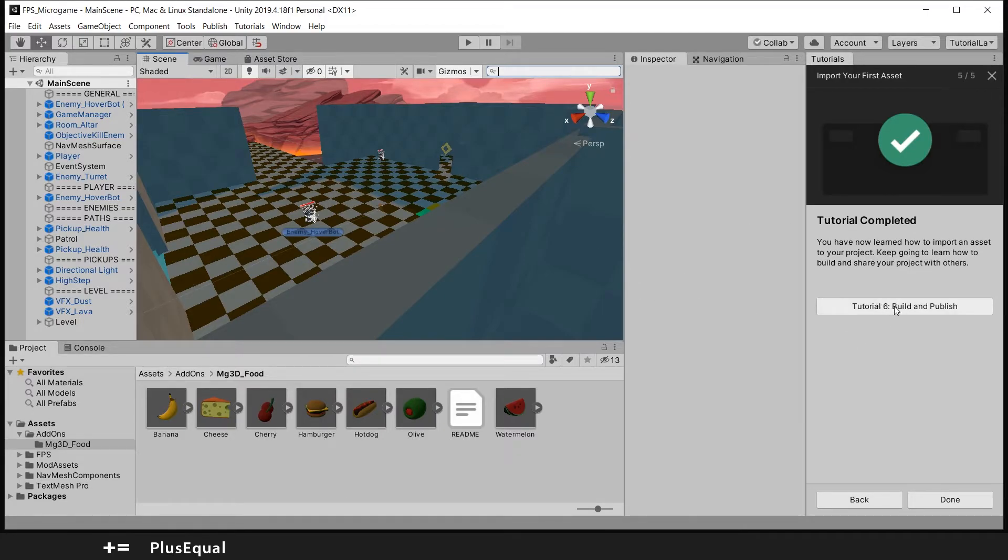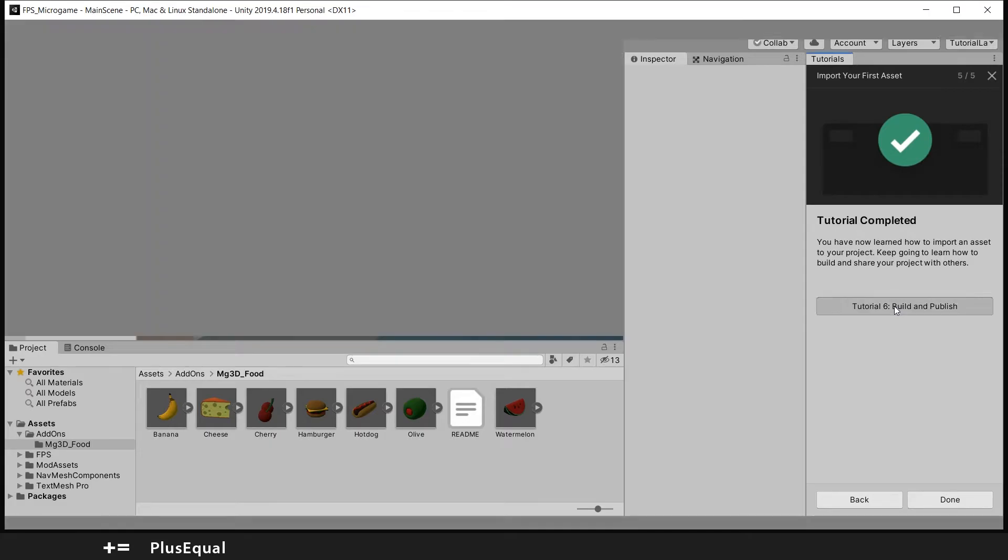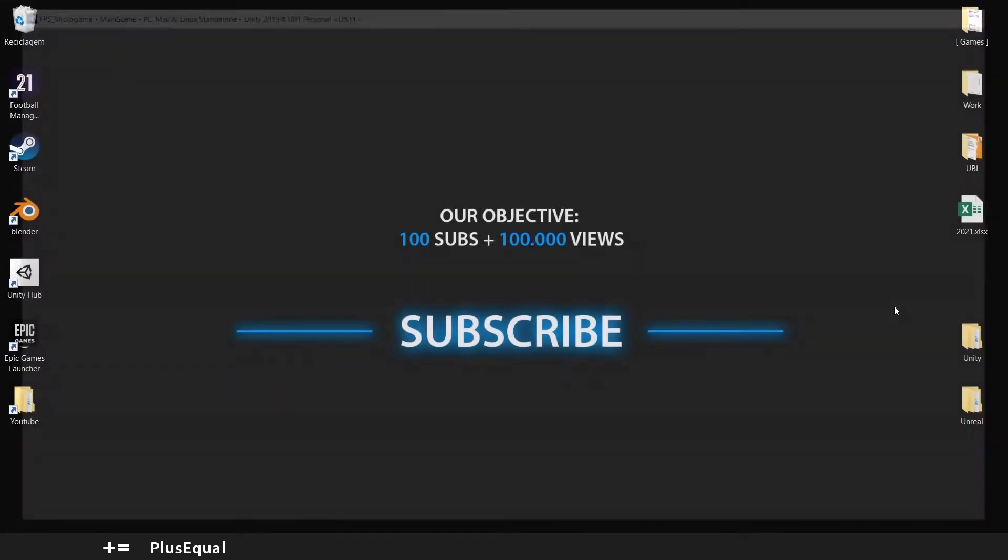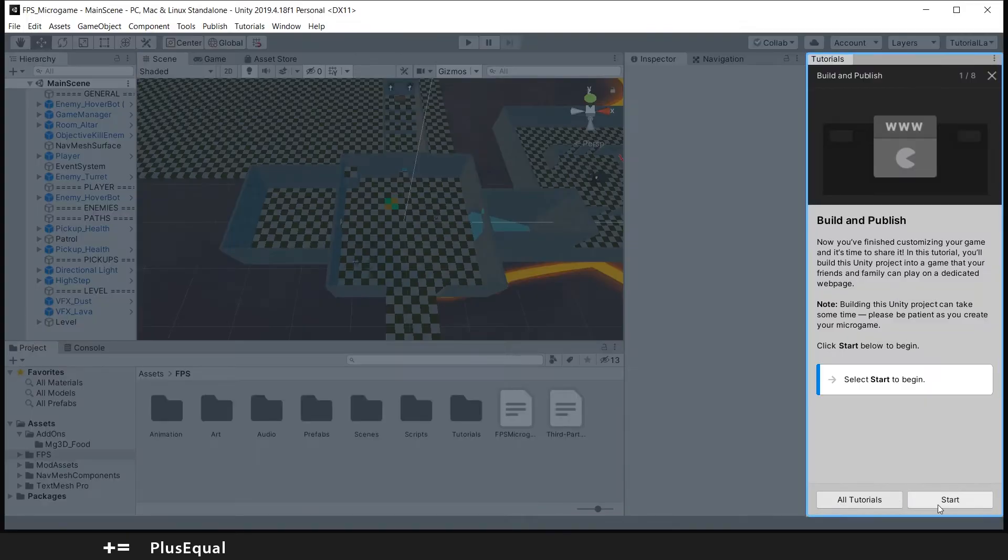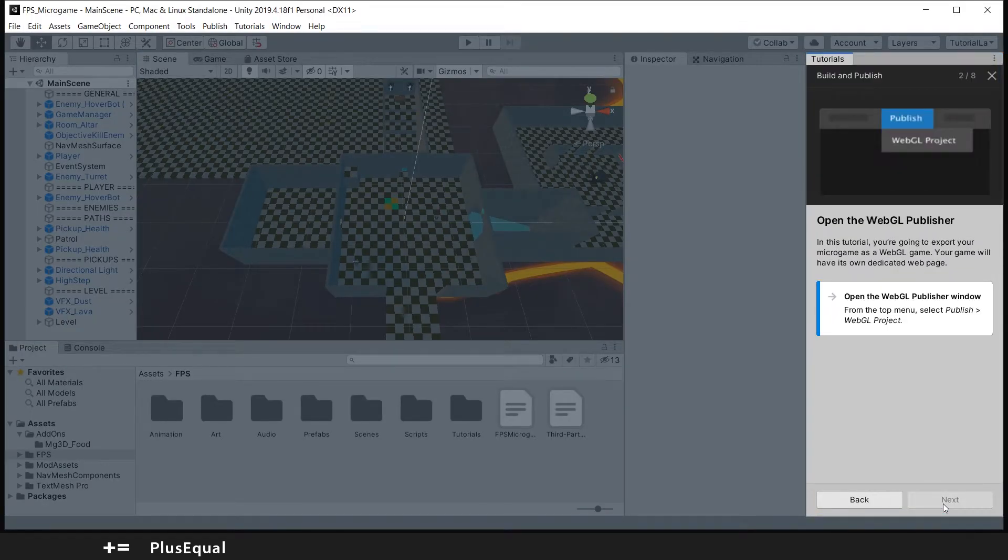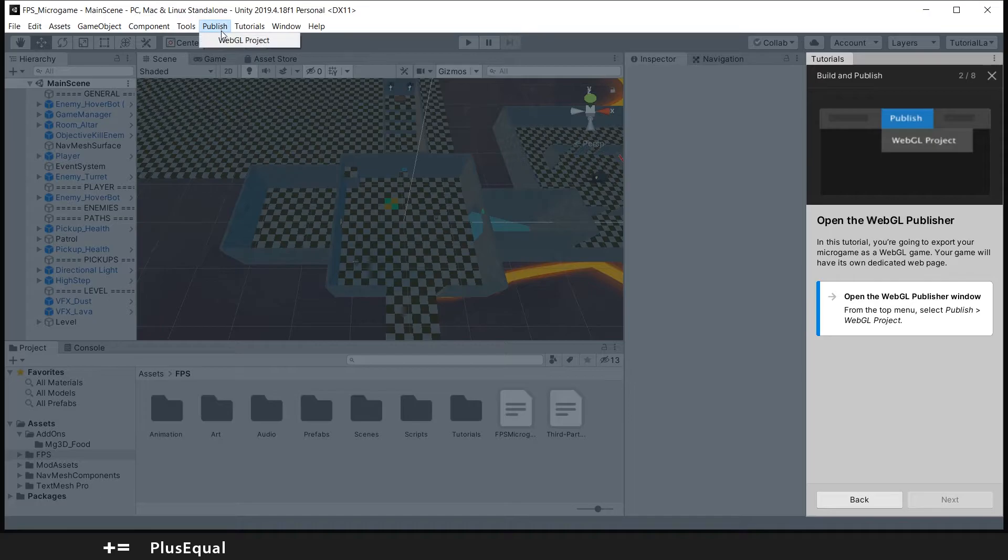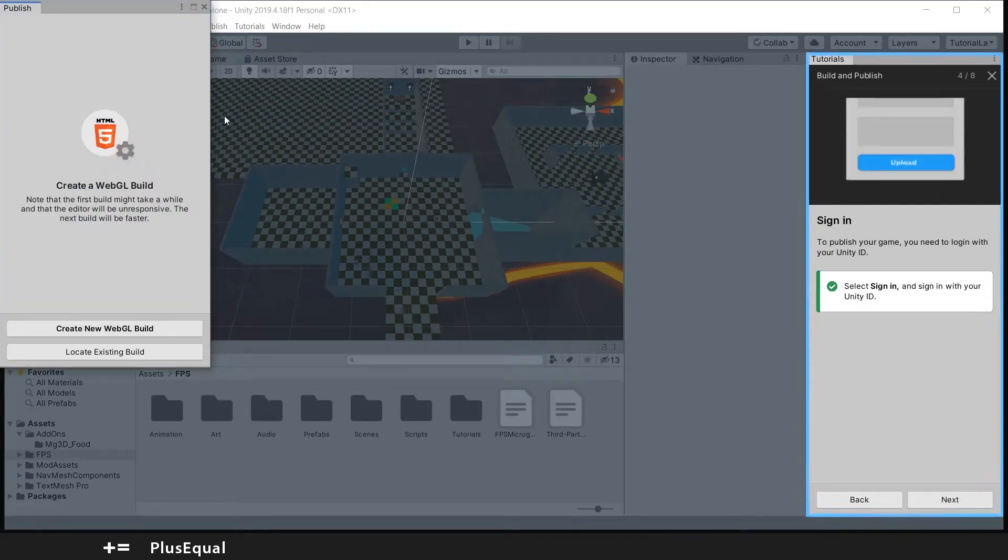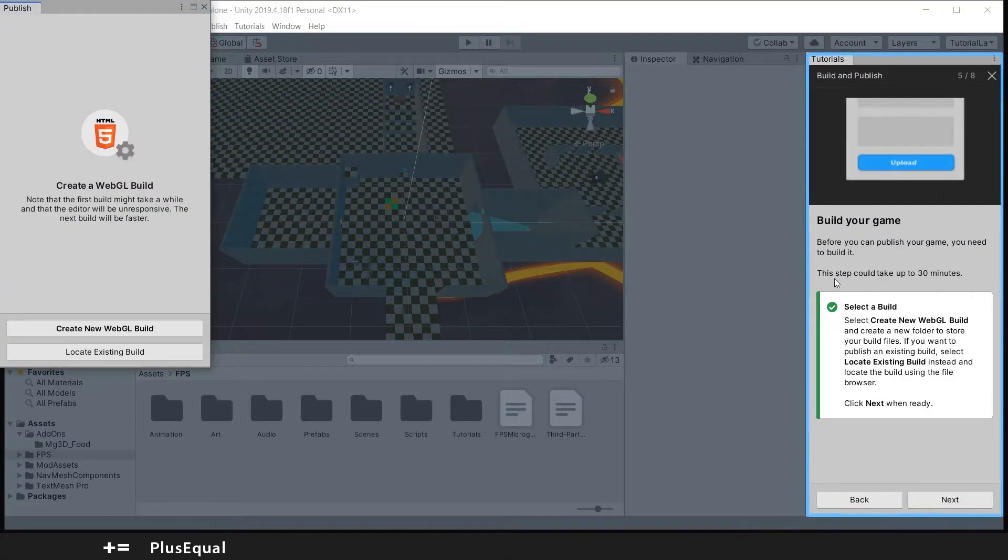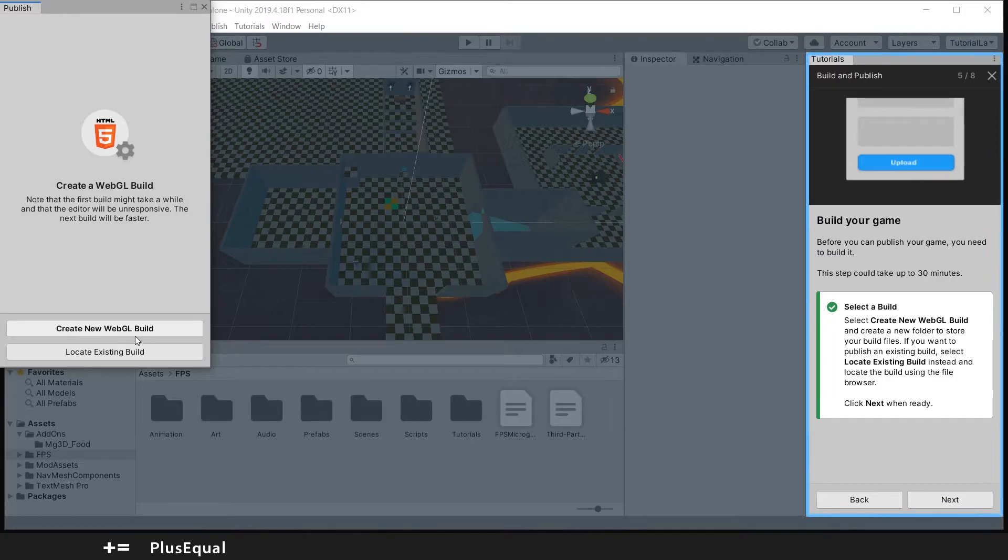And I will press tutorial number six, Build and Publish. So let's press start to see what they say. They have now the WebGL publisher. We go into Publish WebGL project.